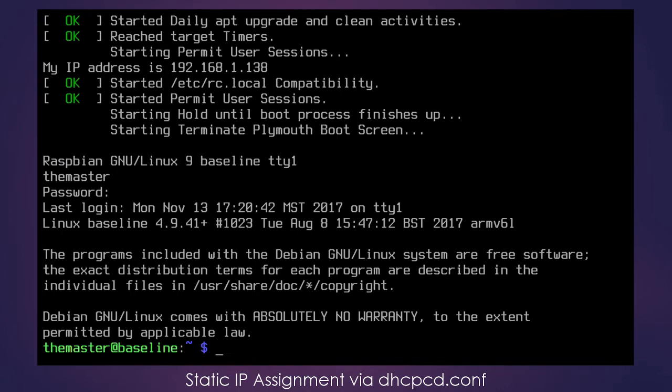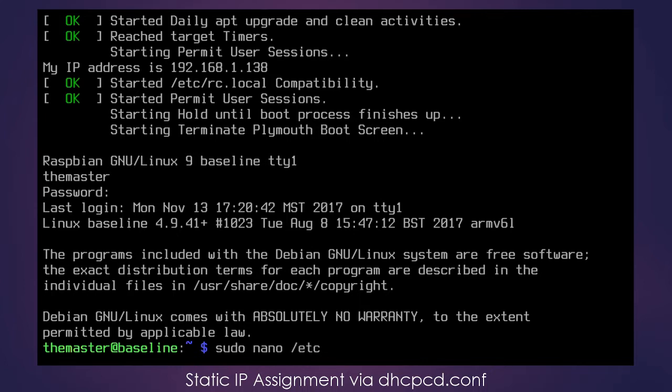Now that I'm logged back into the Pi, I am going to use sudo because we need super user privileges. We're going to use the program called Nano and we're going to open a file at /etc/dhcpcd.conf.